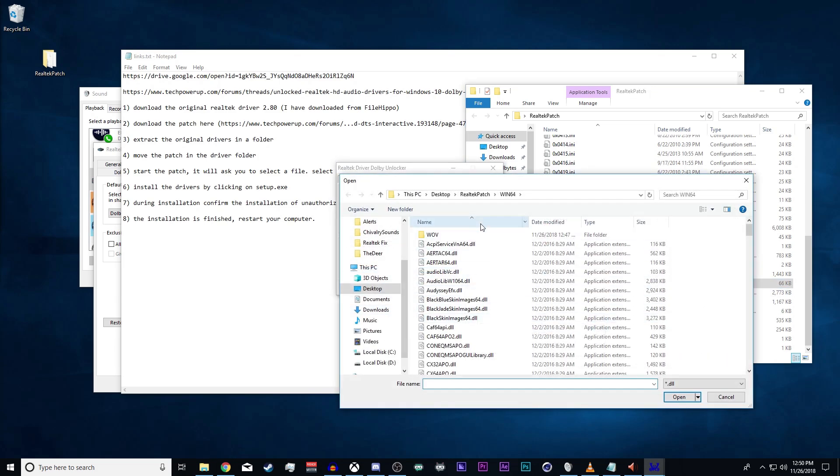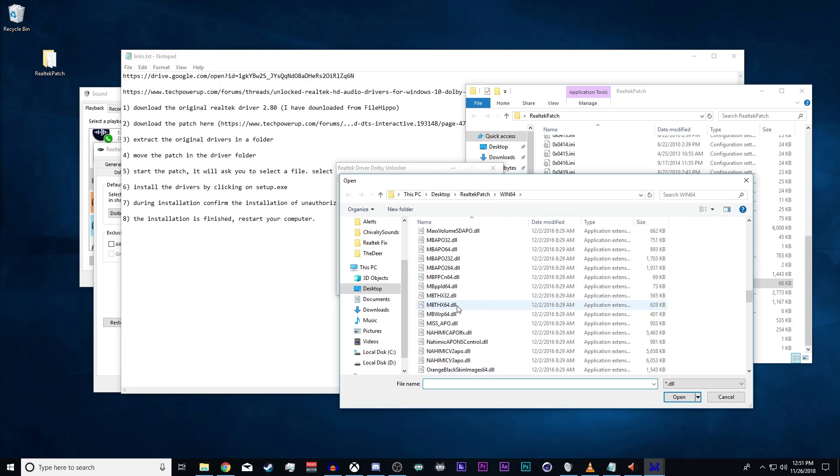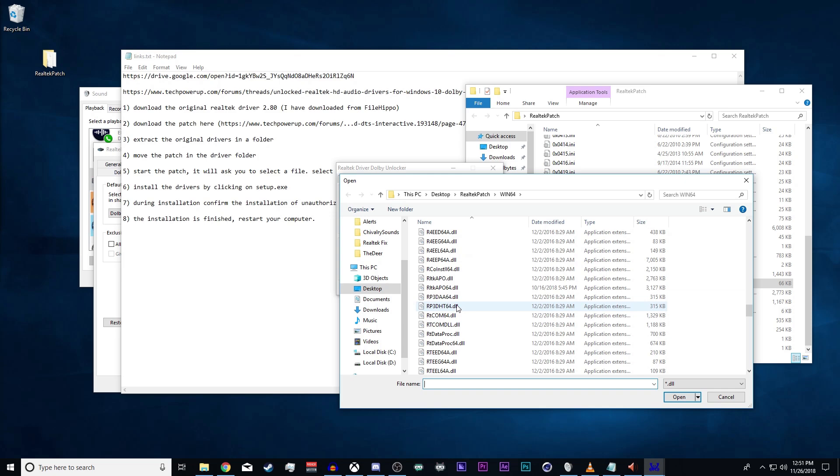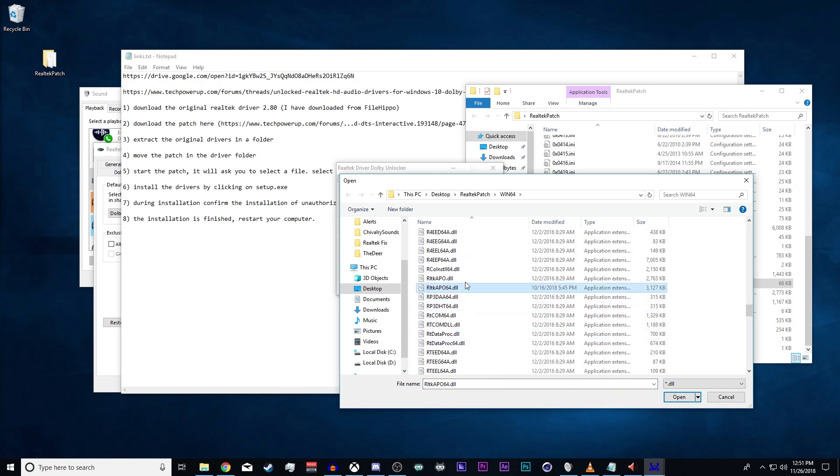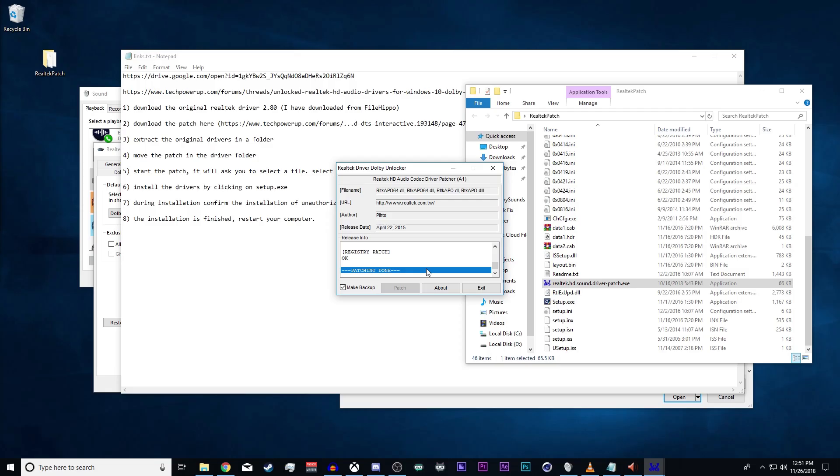You're going to find in Win64 this RLTK APO64. It's going to ask permission for the registry editor to run, and you're just going to allow that.